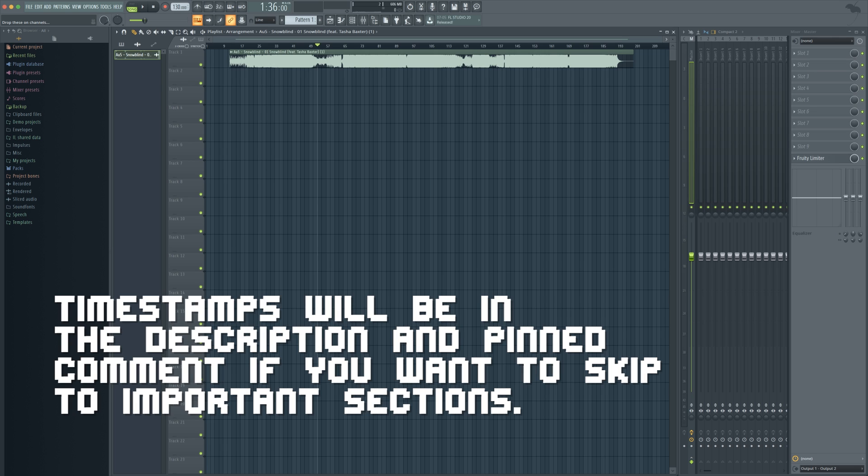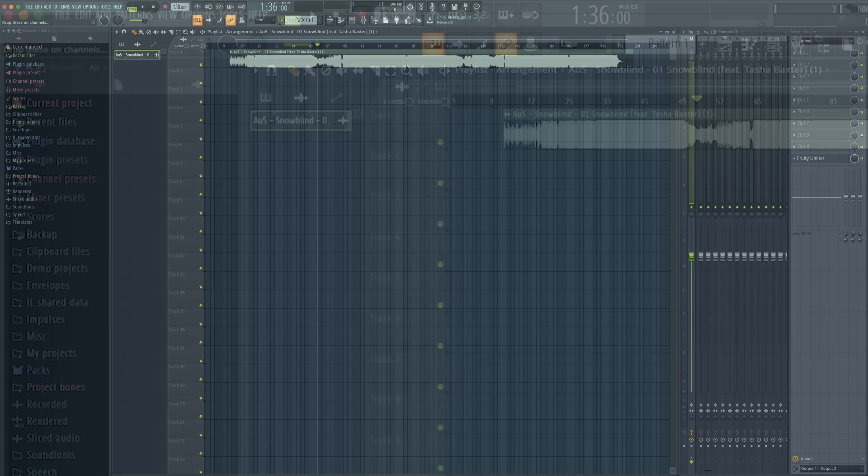Right now I'm actually using FL Studio 20 which is the most recent version but it's also the demo version. So you guys don't have to pay any money for the full program if you cannot afford it, and seriously if all you're going to be doing is mashups you probably shouldn't buy FL Studio anyways.